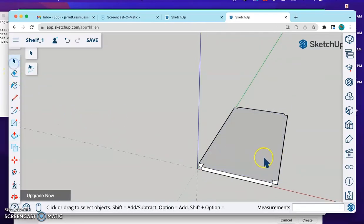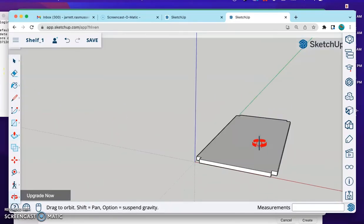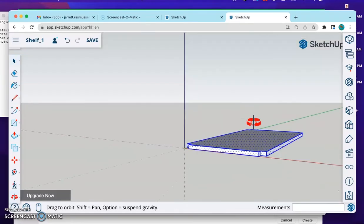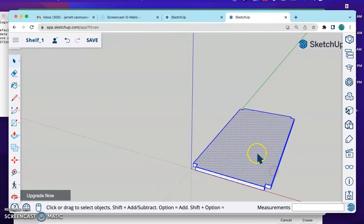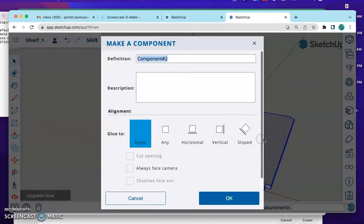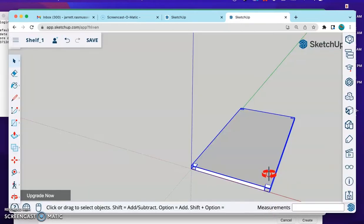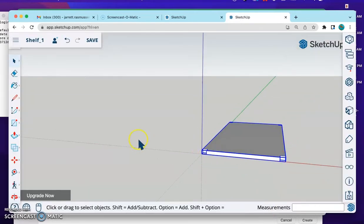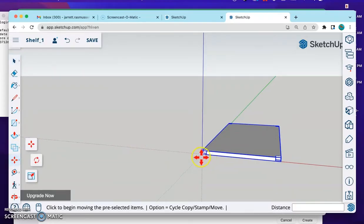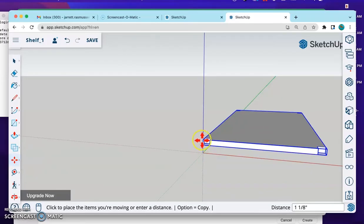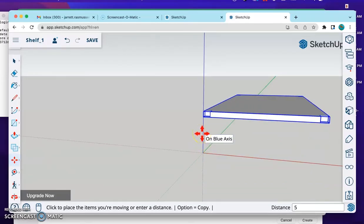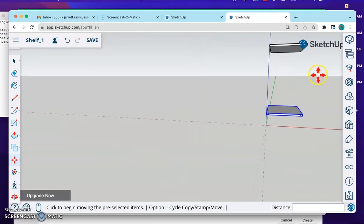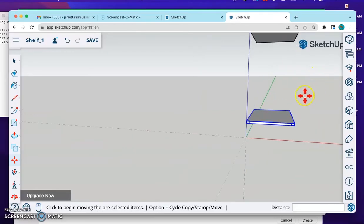We need to make this a component as well. I triple click this whole thing. It's all selected. Right click, which is the two finger click on the trackpad. Do Make Group. Press OK. This is going to be our bottom shelf. With the move tool, the move tool I'm going to establish the direction as straight up in the air. And the bottom shelf is going to be 5 inches from the bottom.